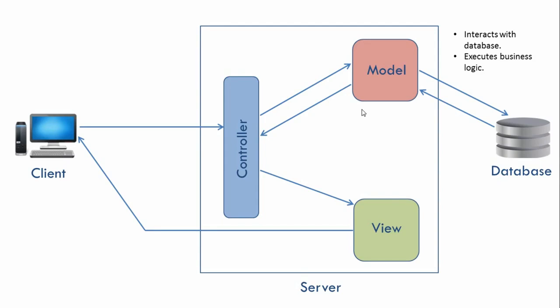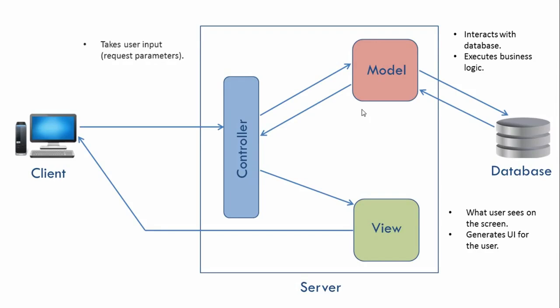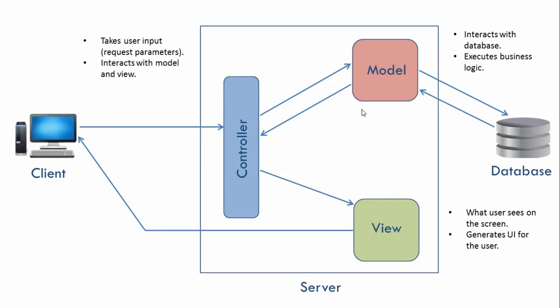Our view is what the user sees on the screen. It generates the UI or user interface for the user. Our controller takes user input, also called request parameters. It also interacts with the model and view. Our controller basically acts as a middleman between our model and view.